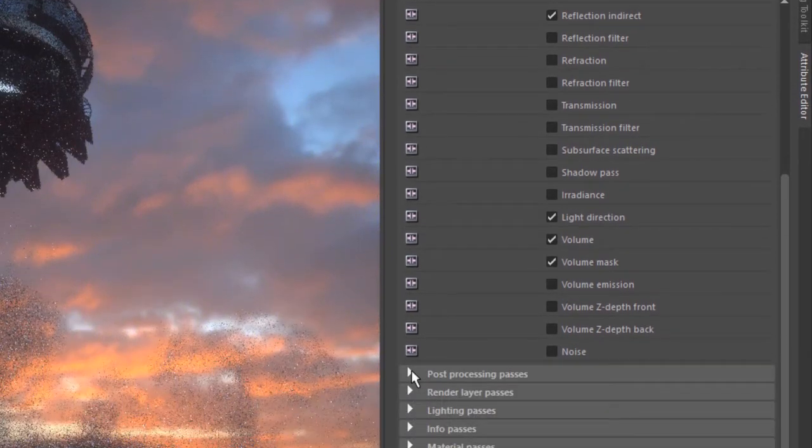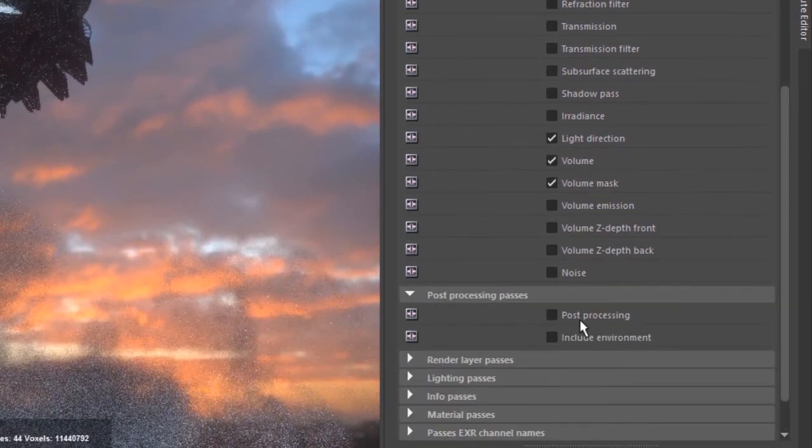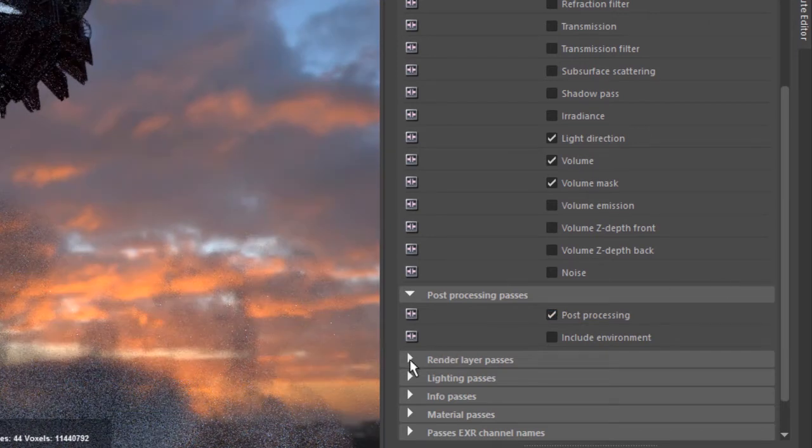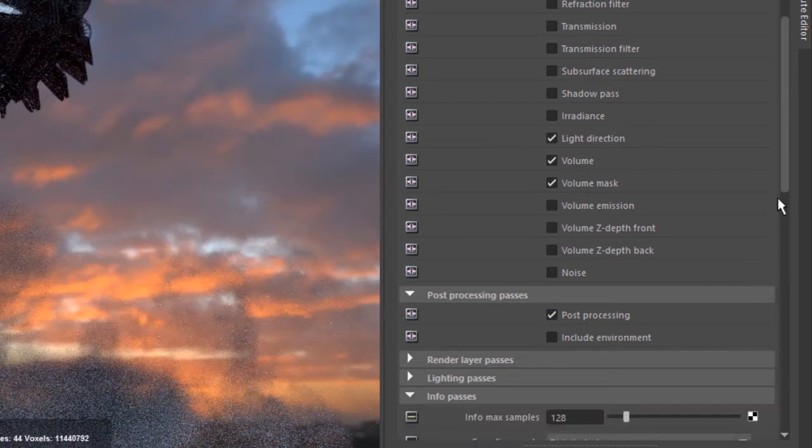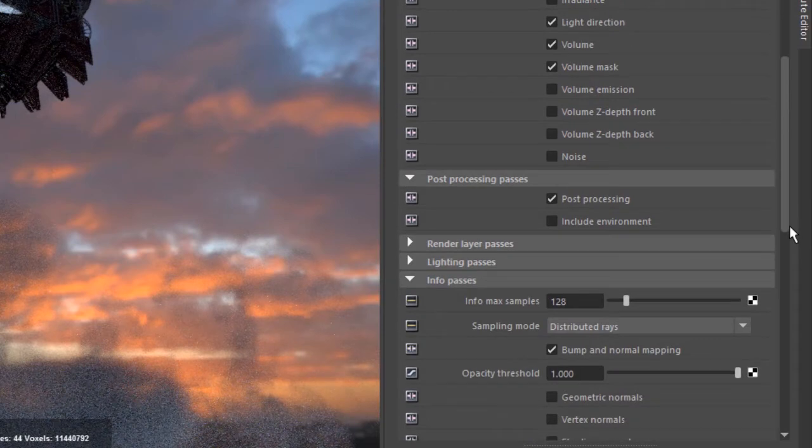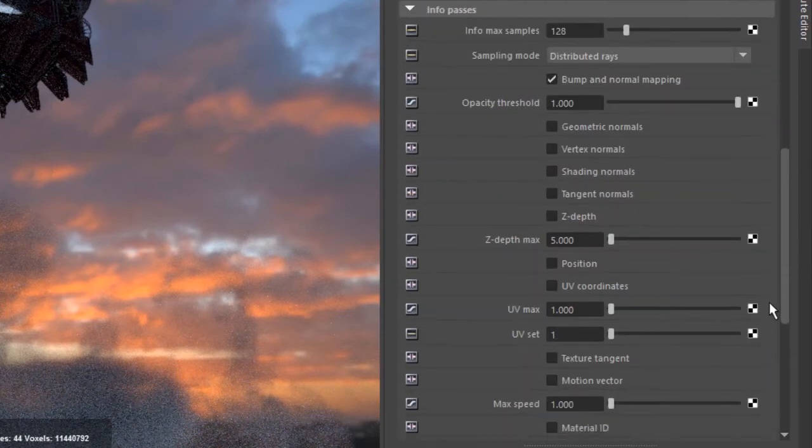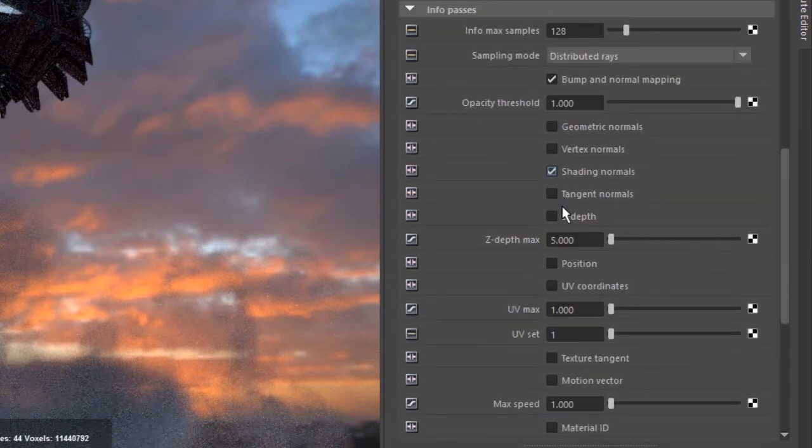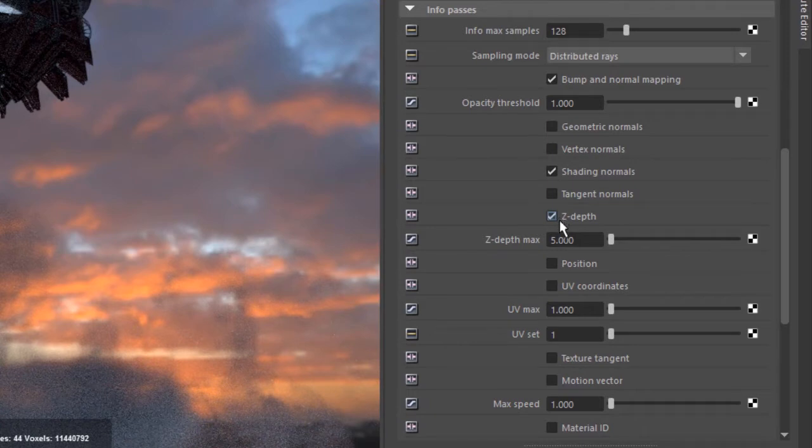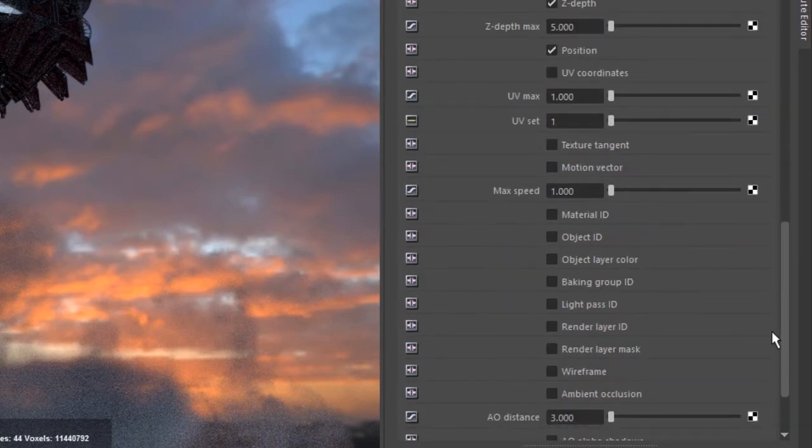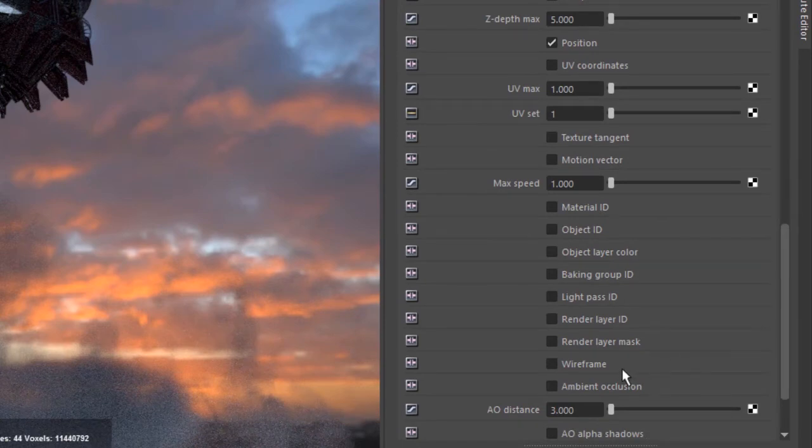Maybe light direction and volume, volume mask. Let's go down to post-processing and turn on the post-process layer. In the info passes, let's turn on shading normals, z-depth, position, and ambient occlusion.